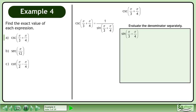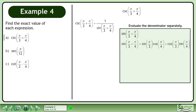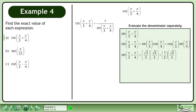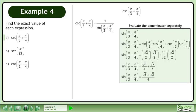Evaluate the denominator separately. Expand this using the sine sum formula. Find the exact values of each trigonometric ratio. Multiply the fractions in each term. Combine the fractions to get root 6 plus root 2 over 4.